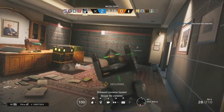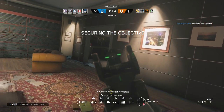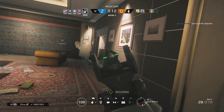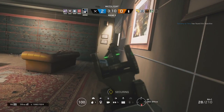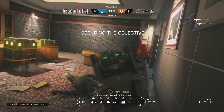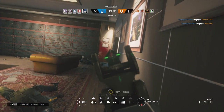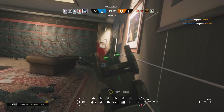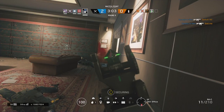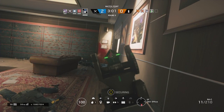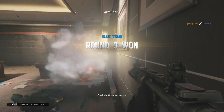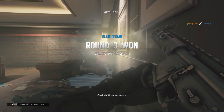Biohazard — secure the container. Contact. Fly to the threat. Good job. Container secure.